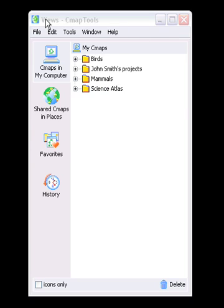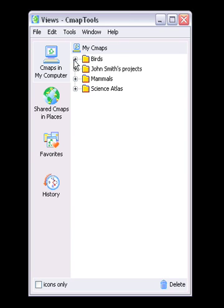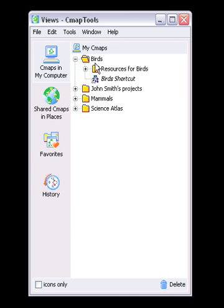The Views window is the organizational center of CMAP tools. From here you can organize your CMAPs and resources in folders on your computer's hard drive and on remote servers called places that are shared with the CMAP community.